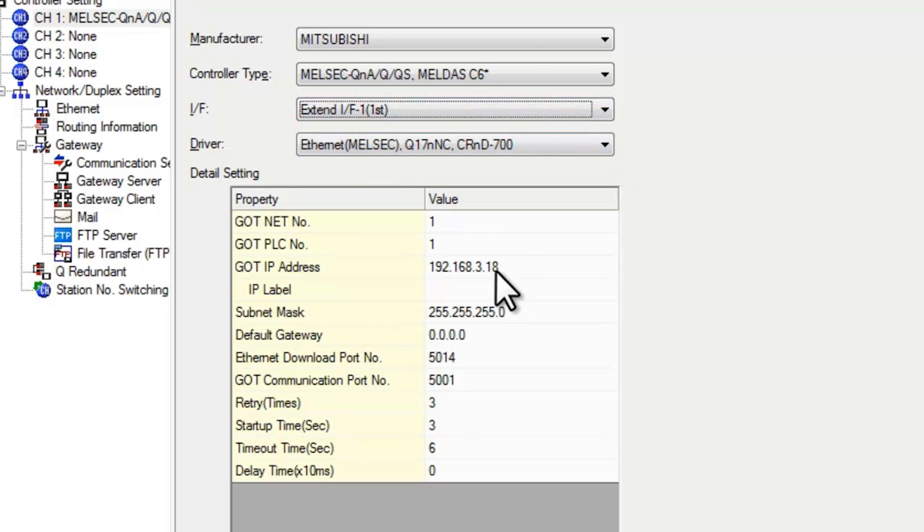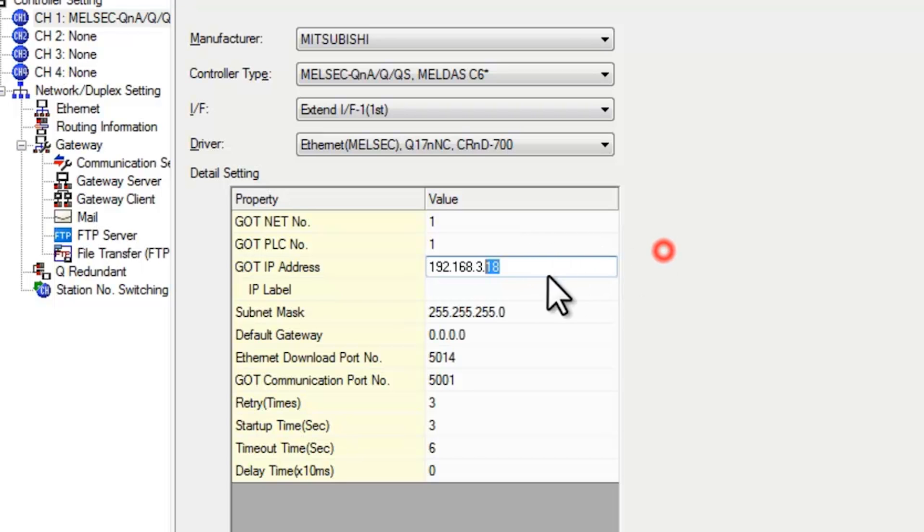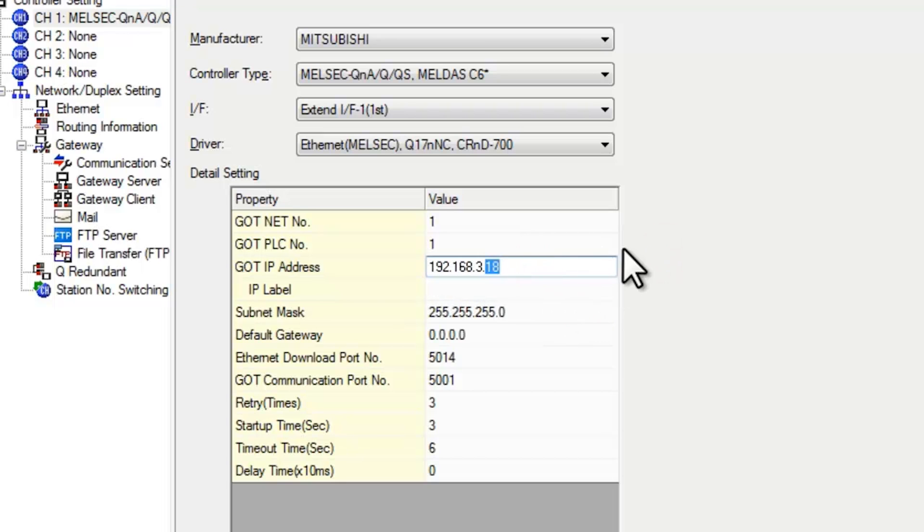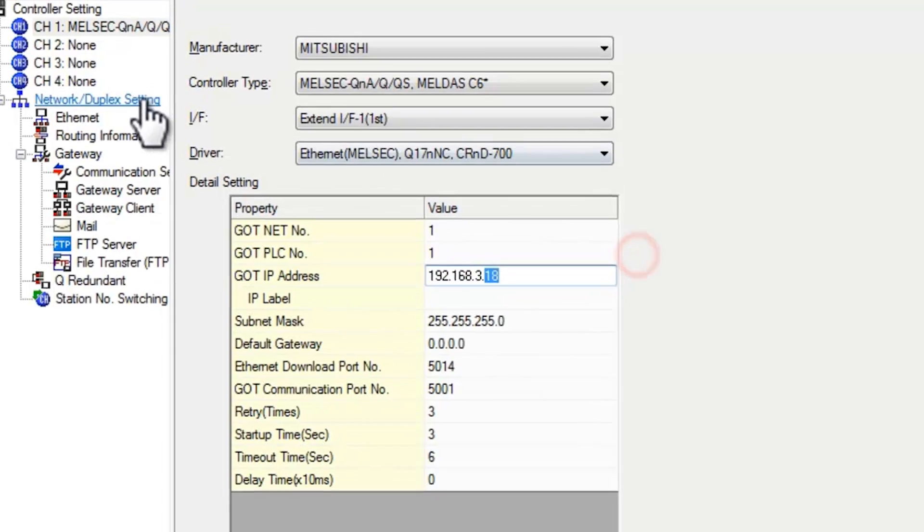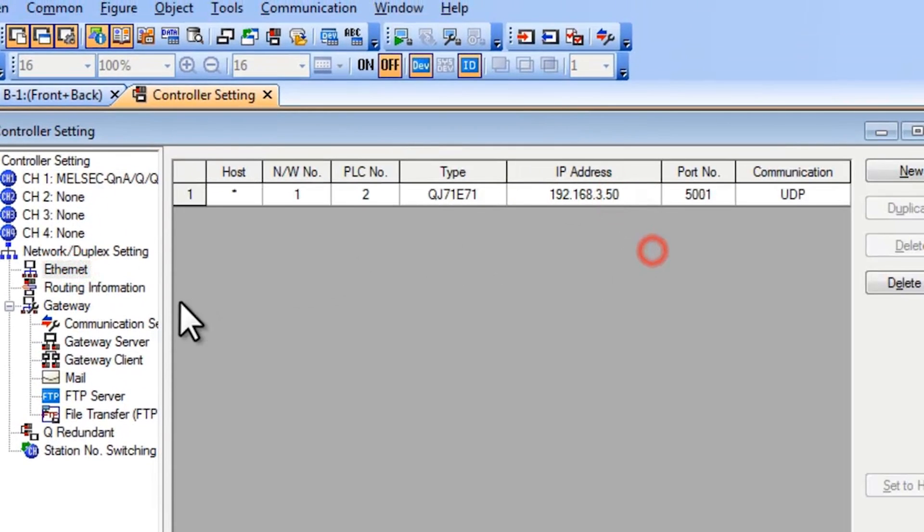And your IP address. Everything needs to match the PLC all the way up into the last digits here. The 18 needs to be different from the PLC. So again, here 18 is different from 50. Make sure those are different.